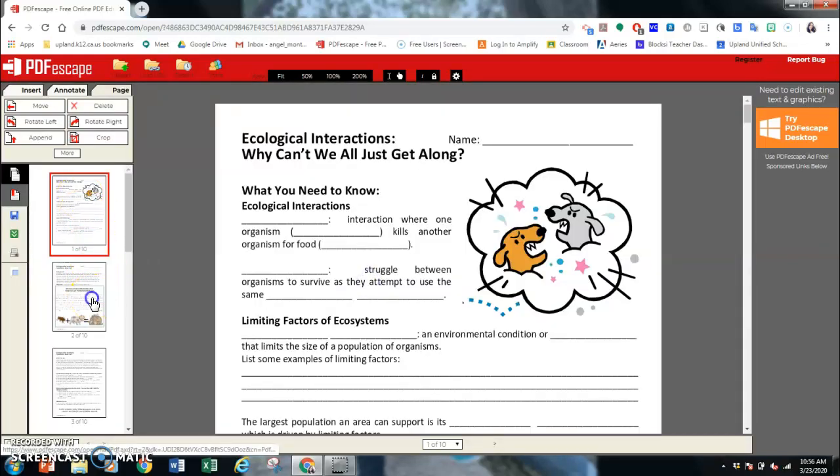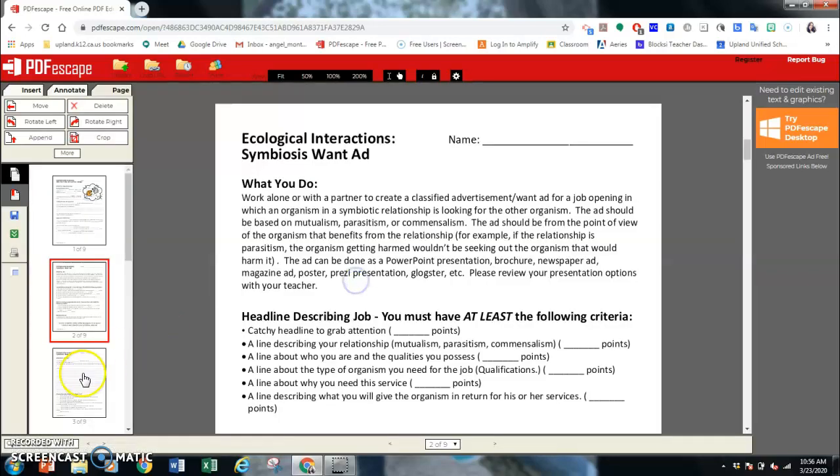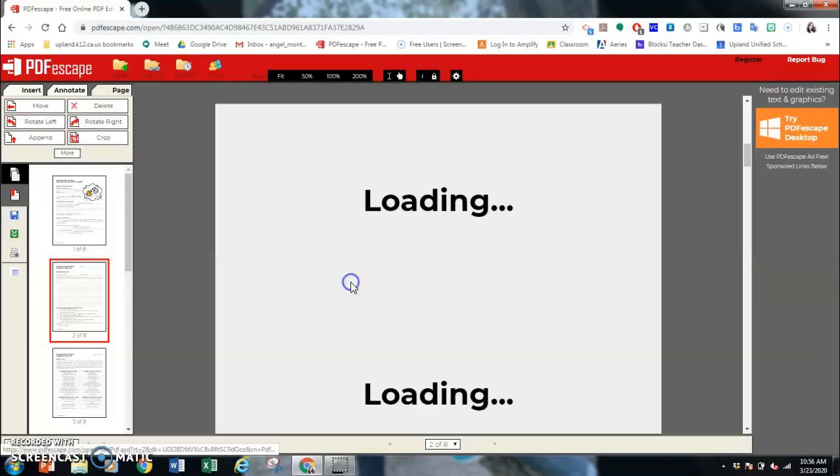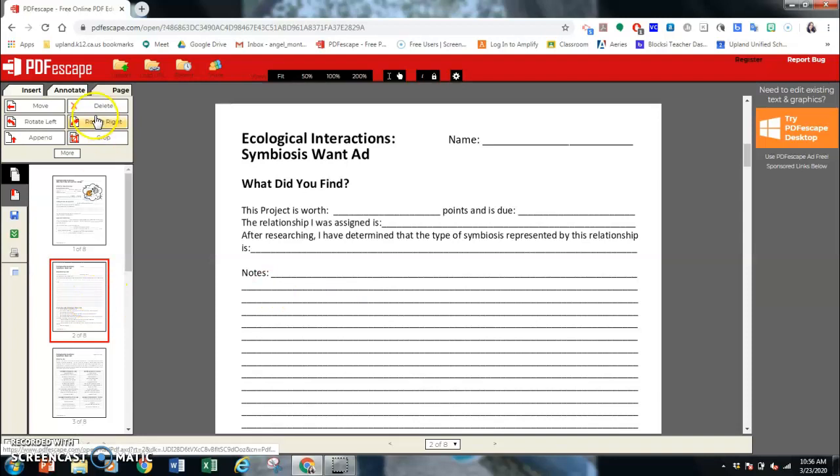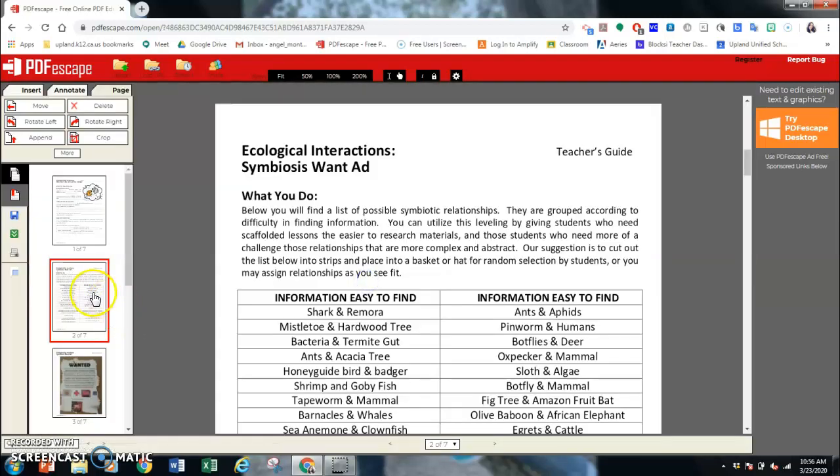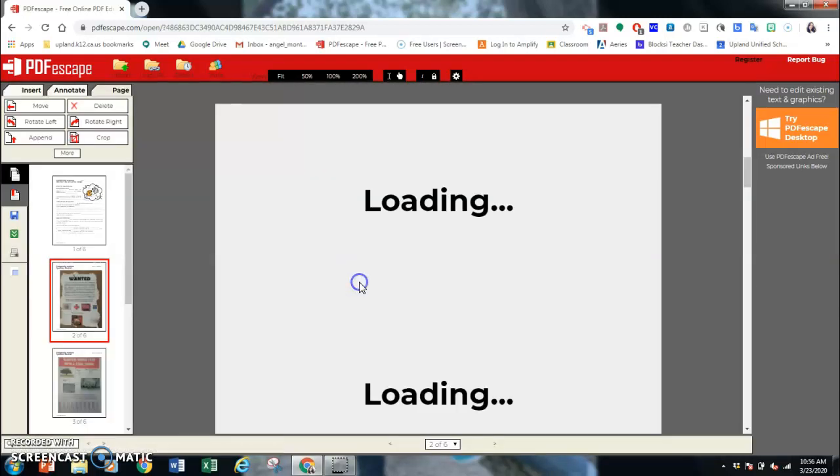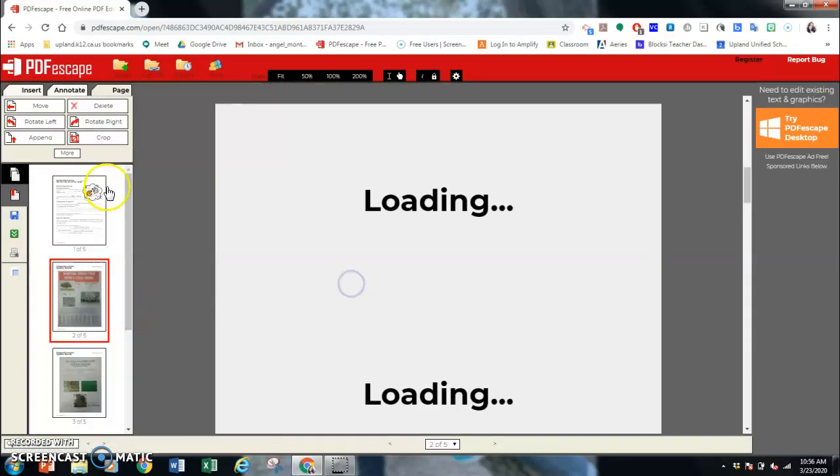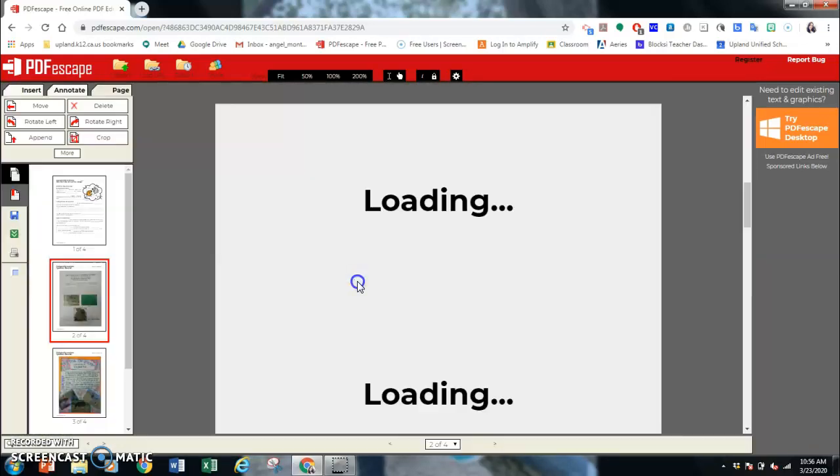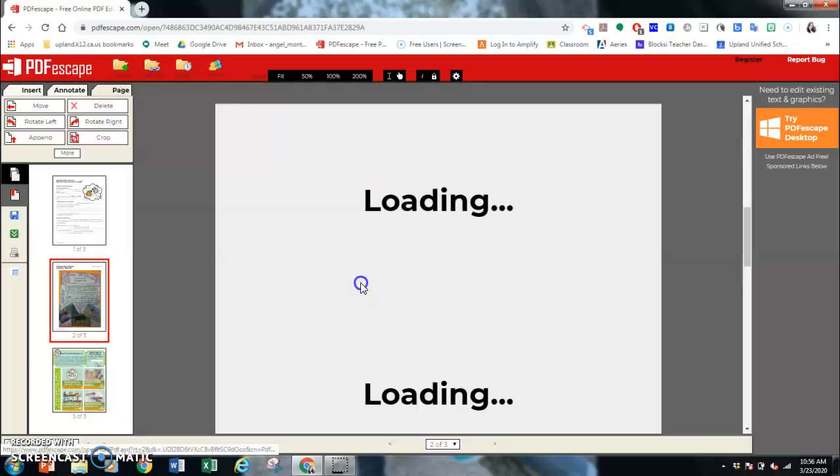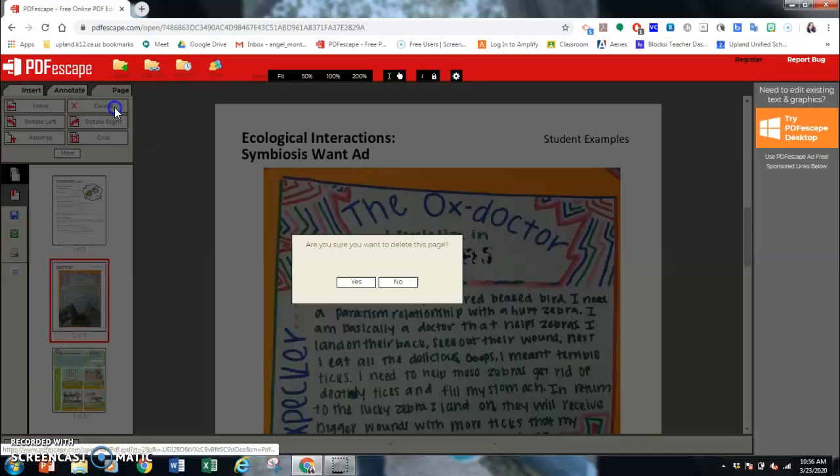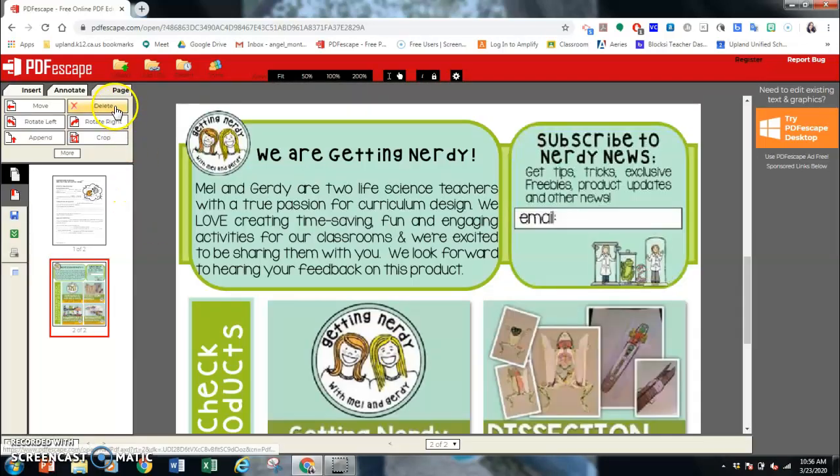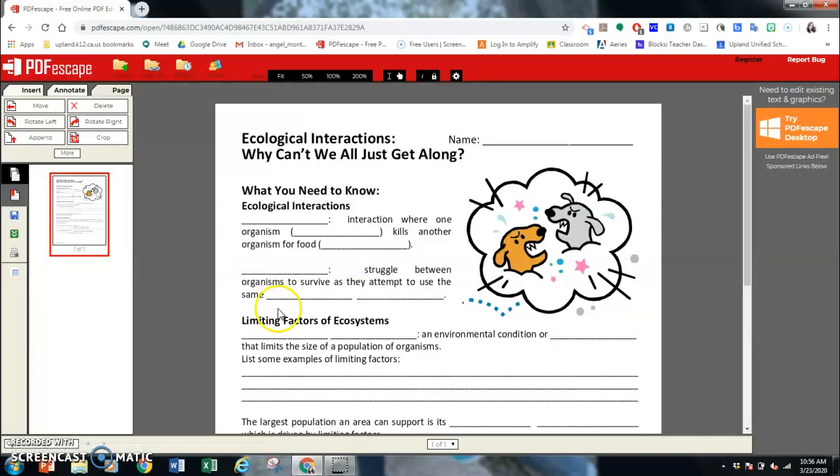This is the one I want. I don't need this one because this is part of a project. Unfortunately, you can't delete more than one at a time. If there's multiple pages like this one that has examples, you just want the pages that you want the kids to see.